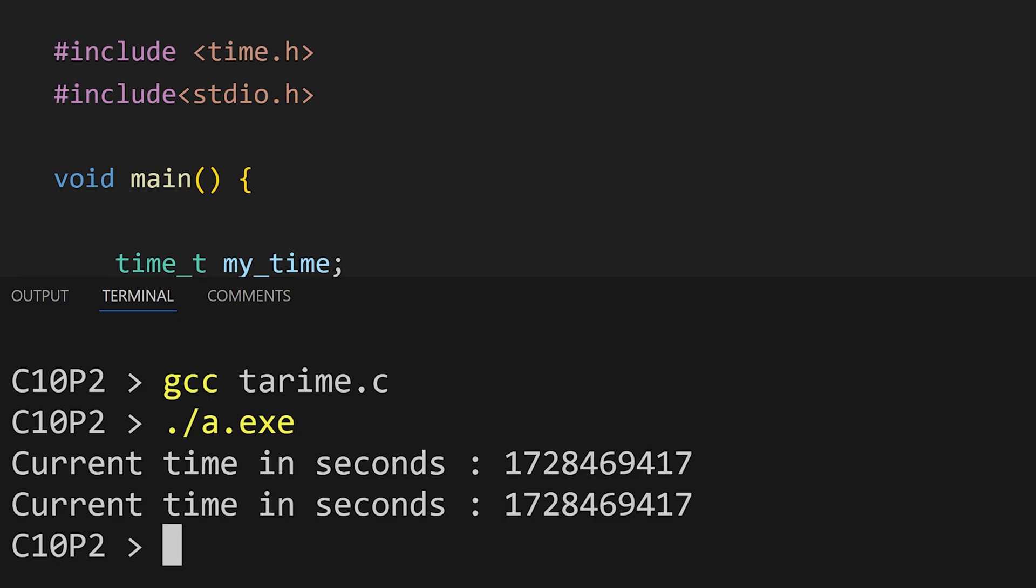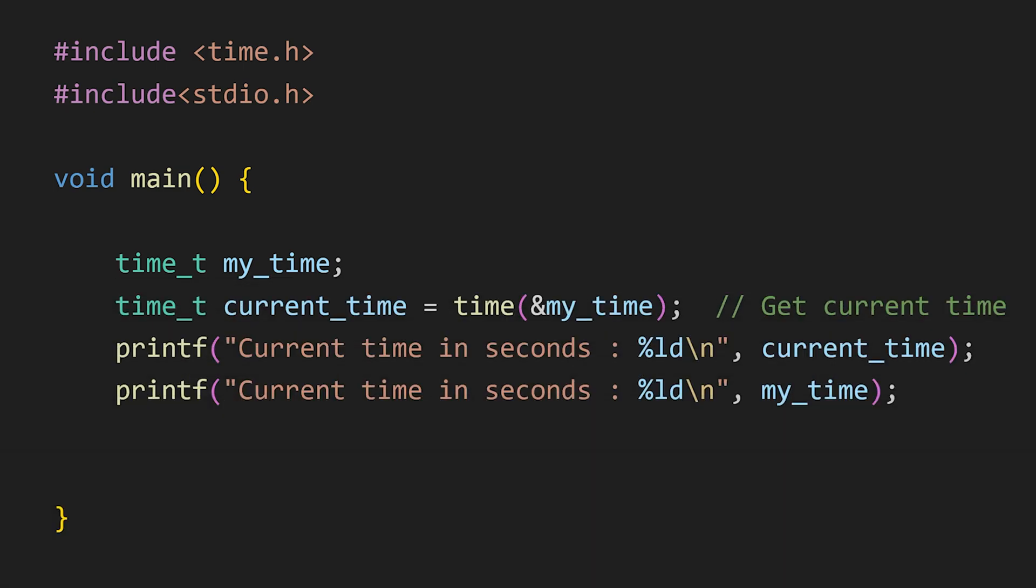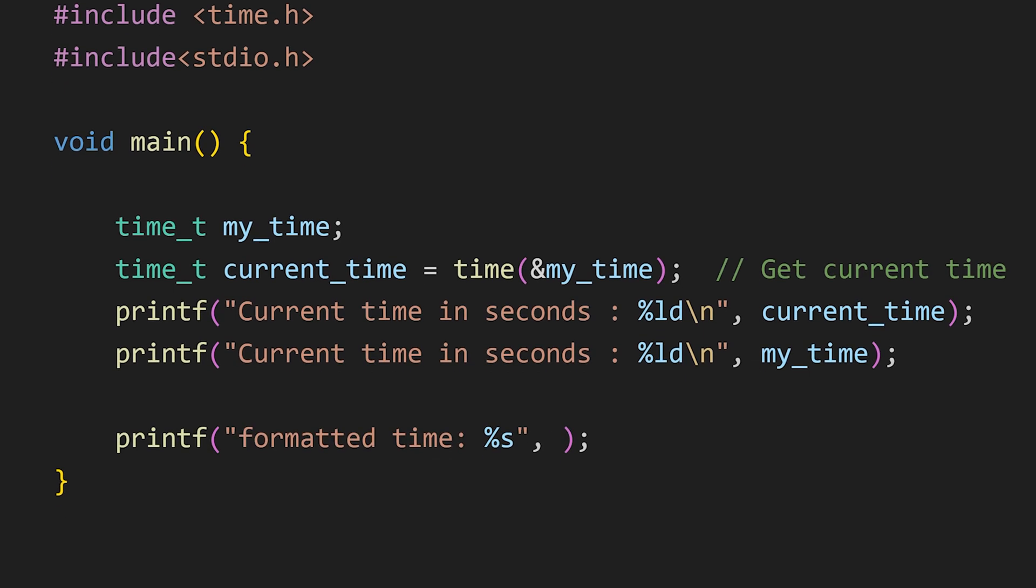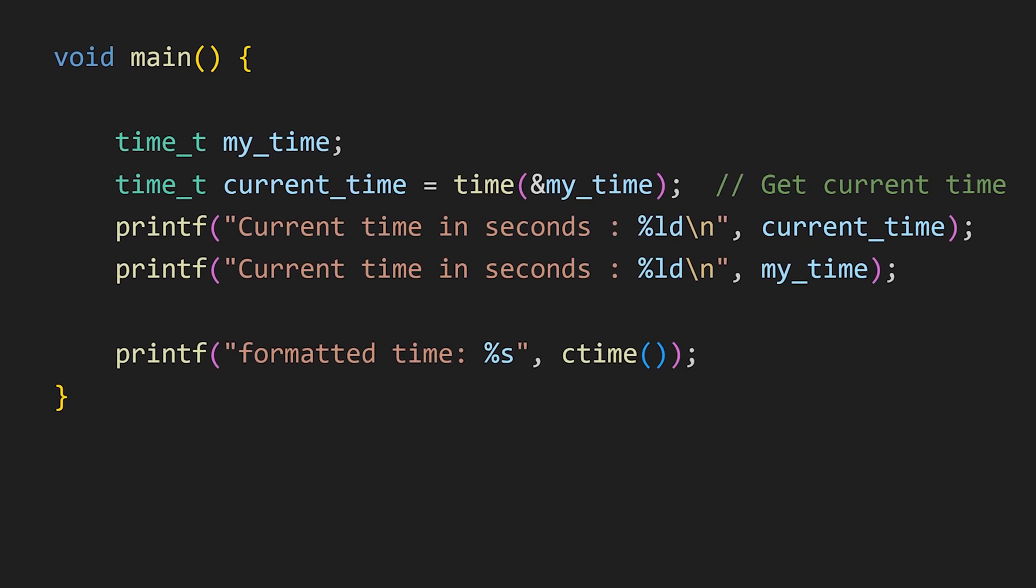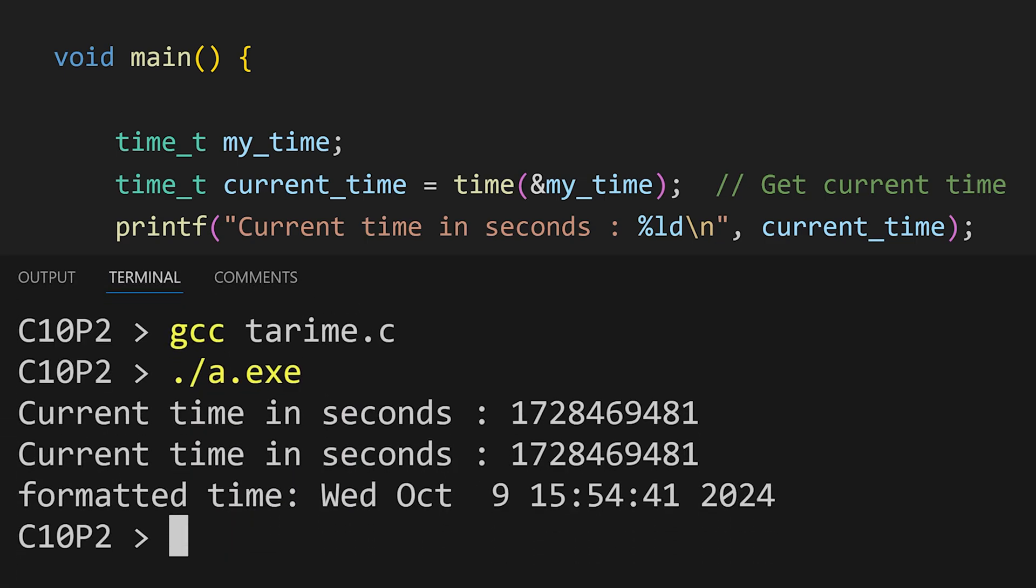But the thing is this time is in seconds. How can we format it into the human readable form? For that we can use cTime. This function is also found in time.h header file. All we have to do is to pass the value that we got from the time function to this cTime. And this function will convert it into a human readable form.